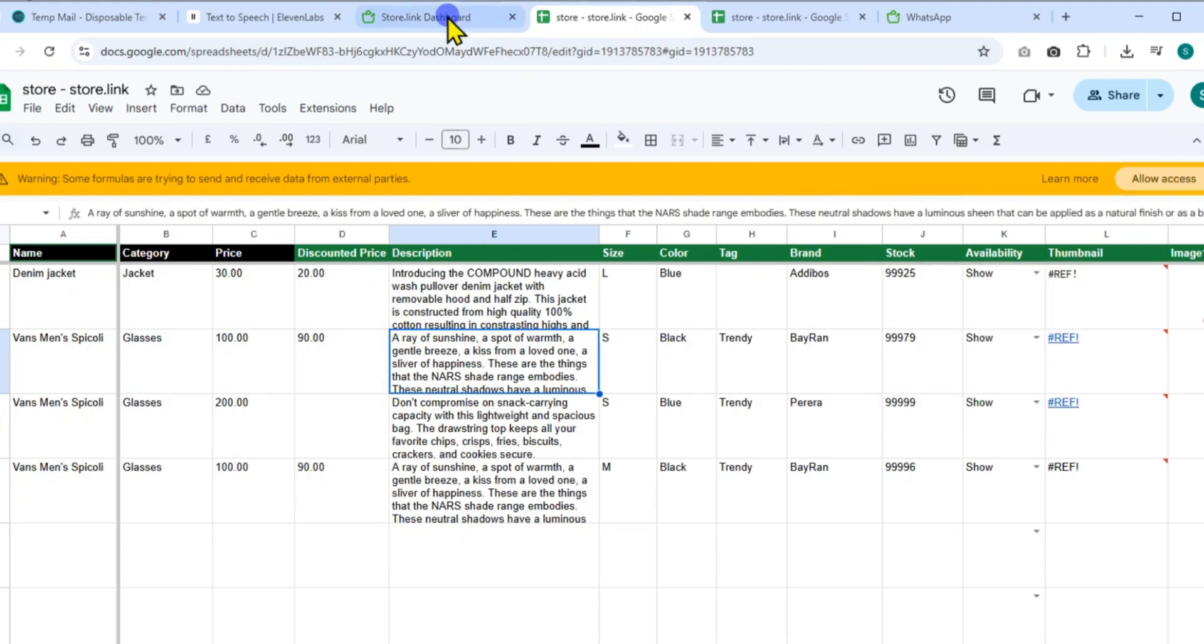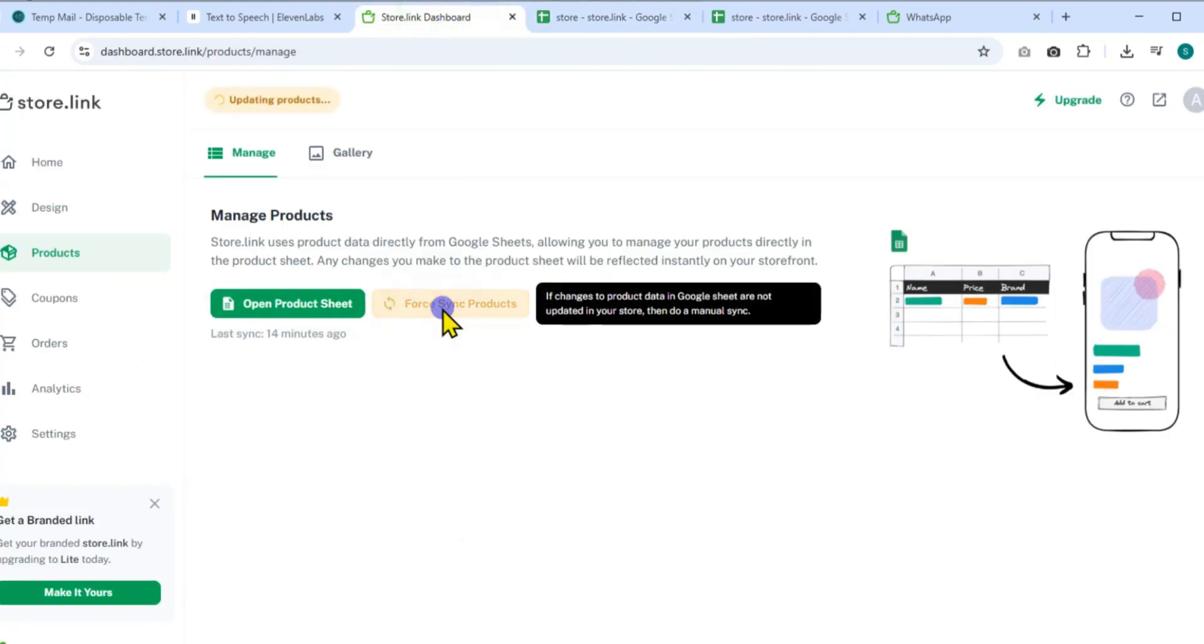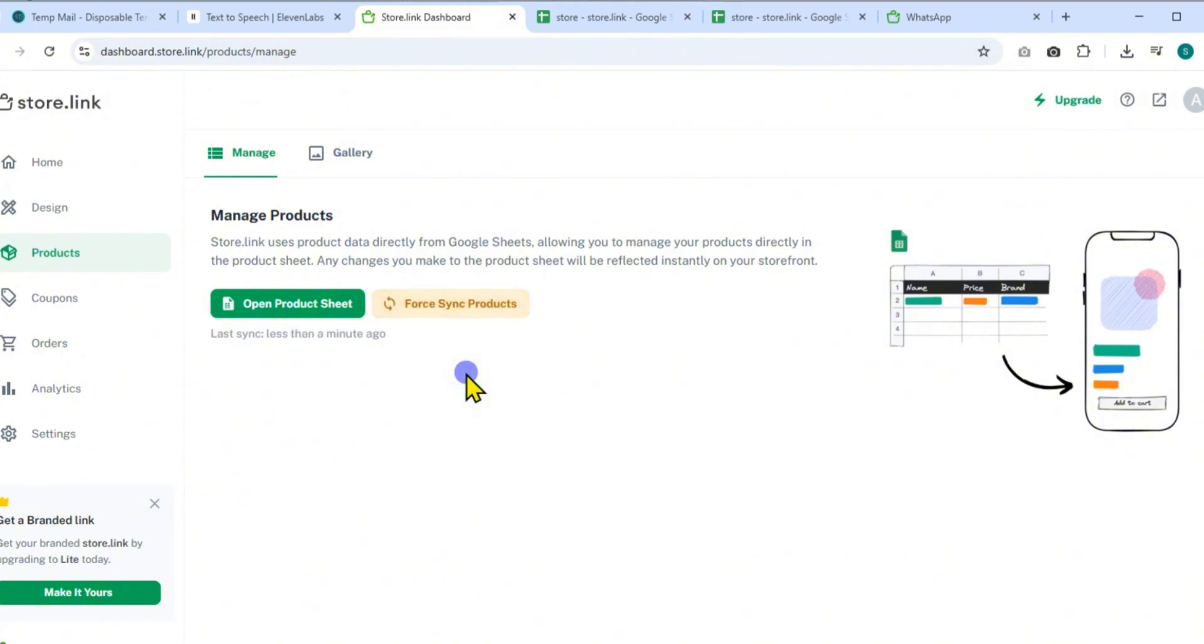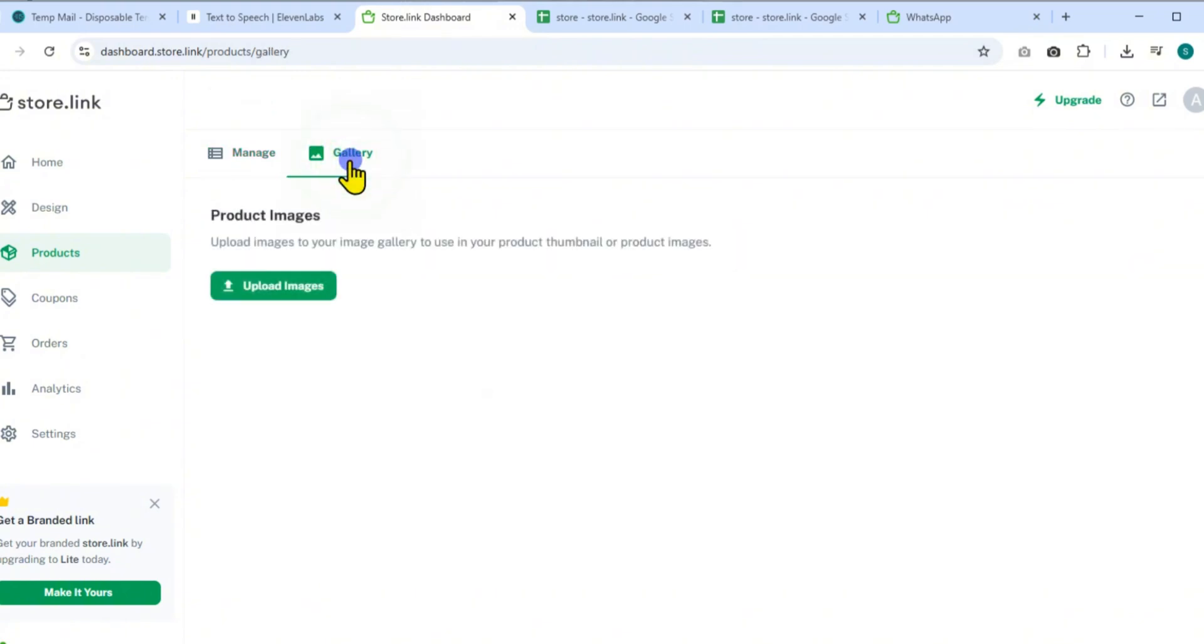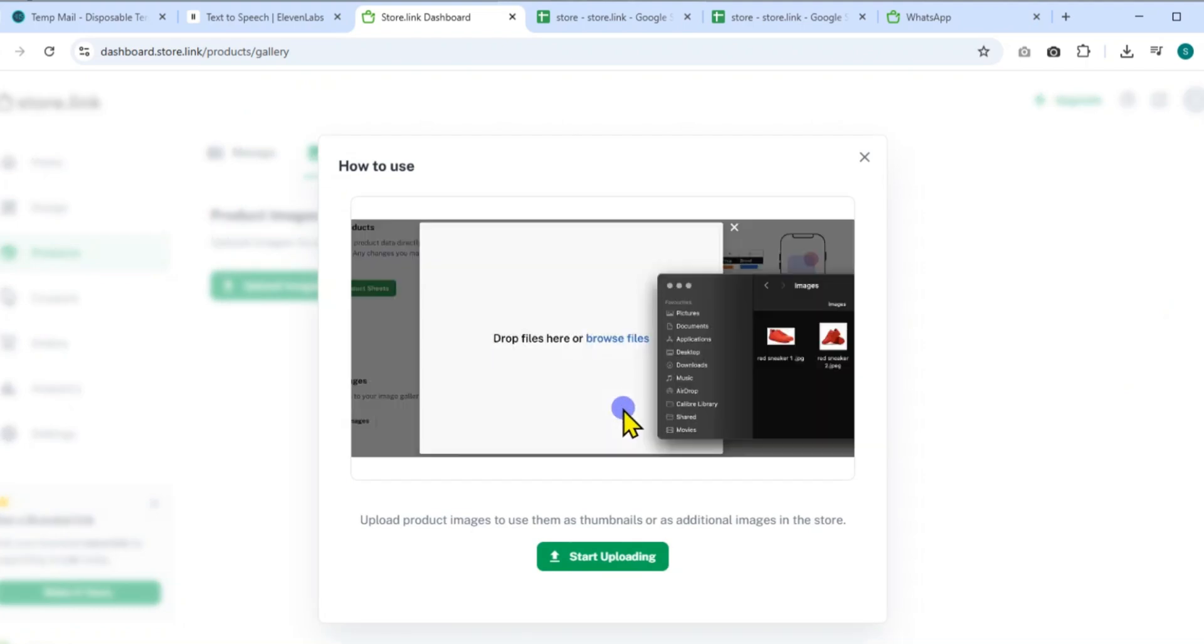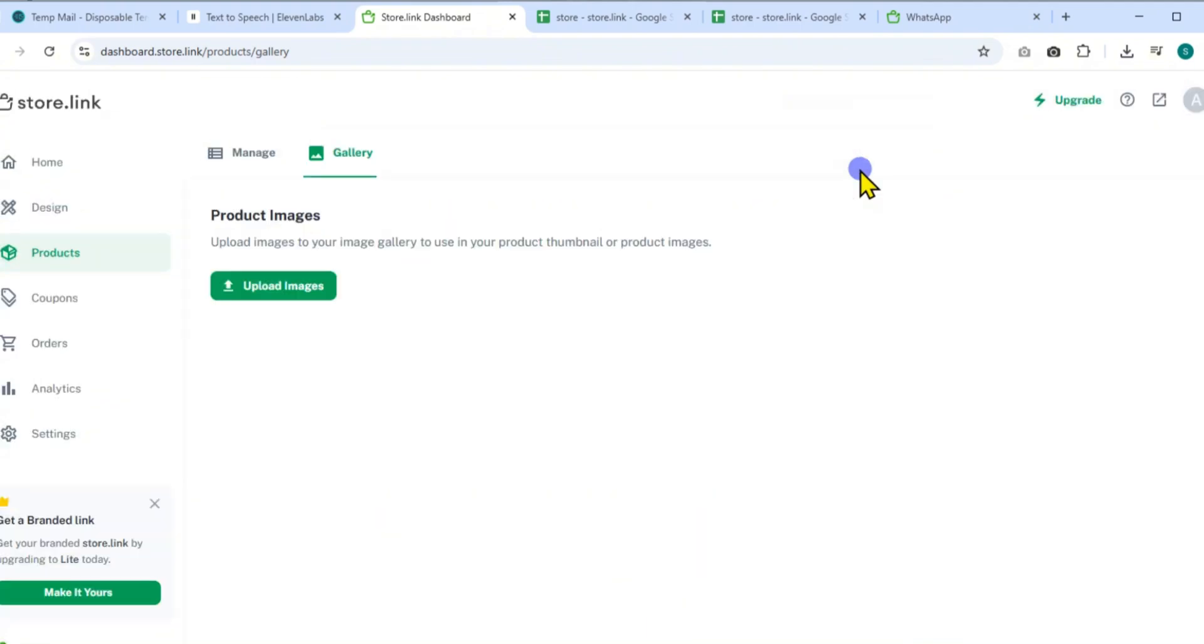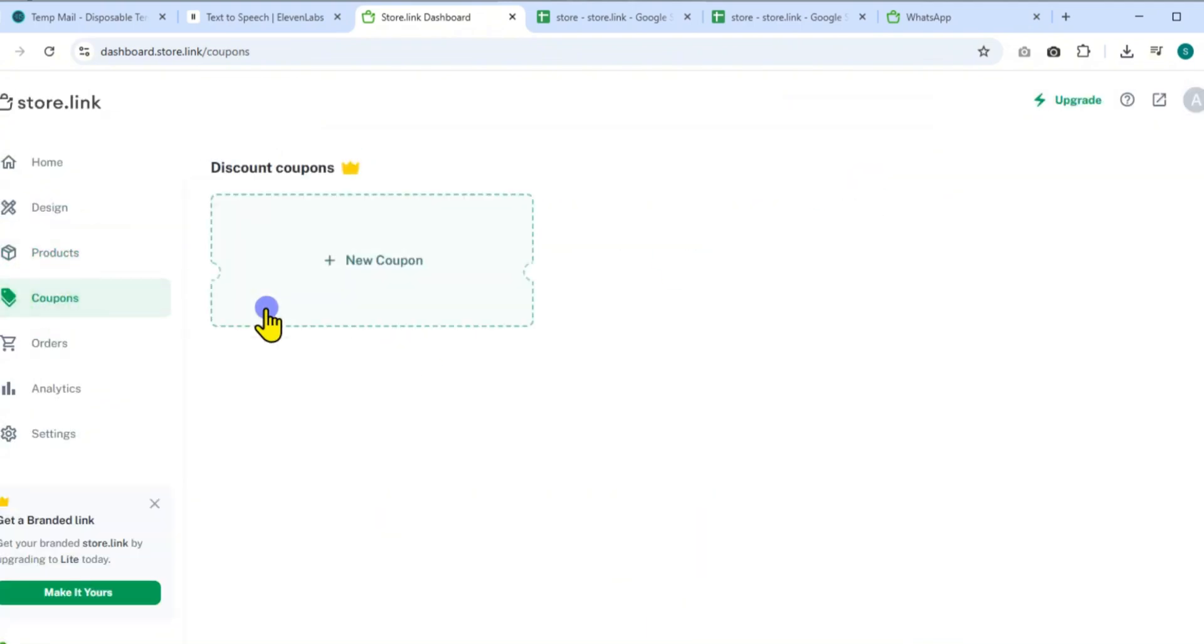In the Gallery section, upload high-quality product images from your computer to visually enhance your listings. You can also create and manage discount coupons to offer special deals to your customers.